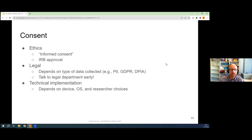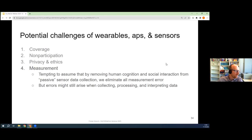There are also technical implementations — privacy by design — that might depend on the device, the operating system and the researcher's choice. You do not have to collect GPS data for six months every 10 minutes. Maybe that's not even necessary for your research question. So you should really think about data sparsity — if you don't need that data, please don't collect it.